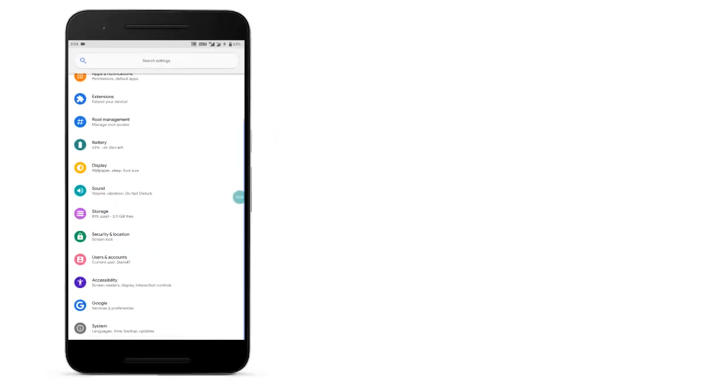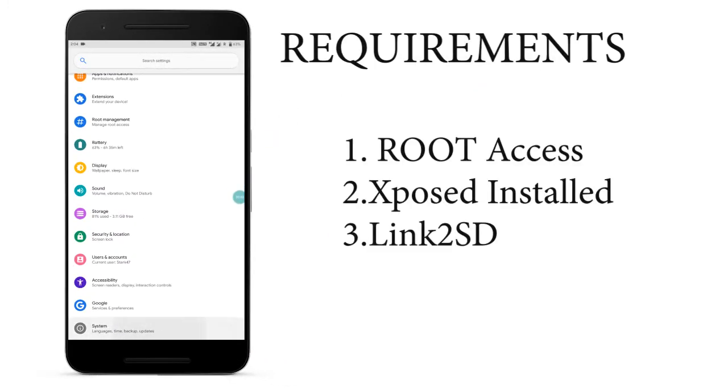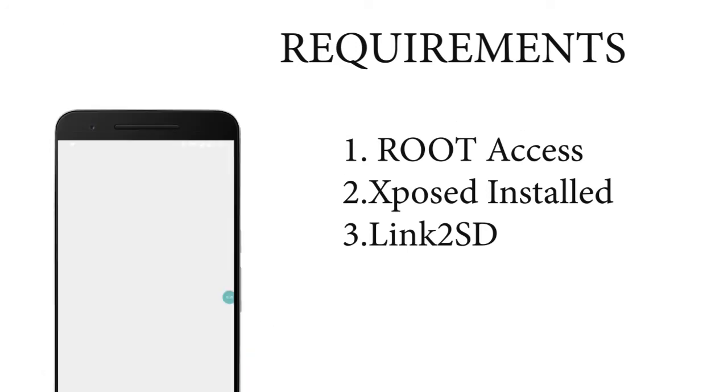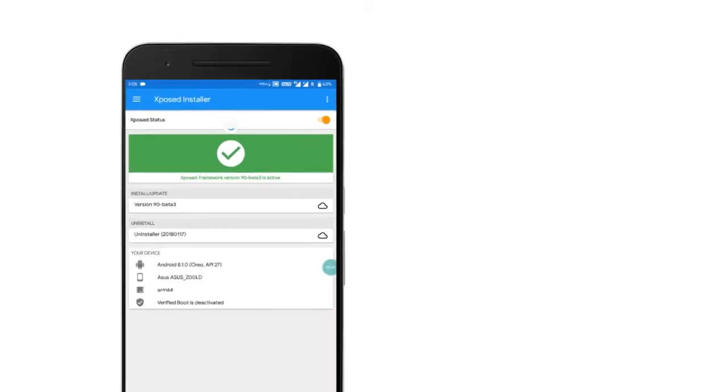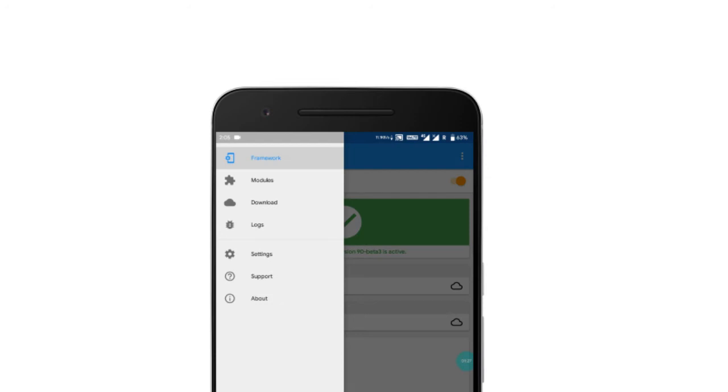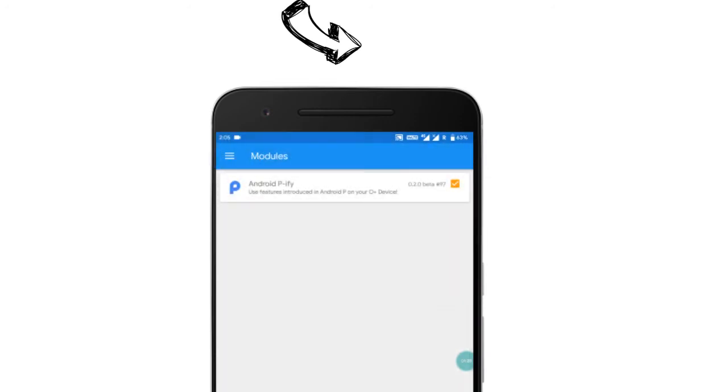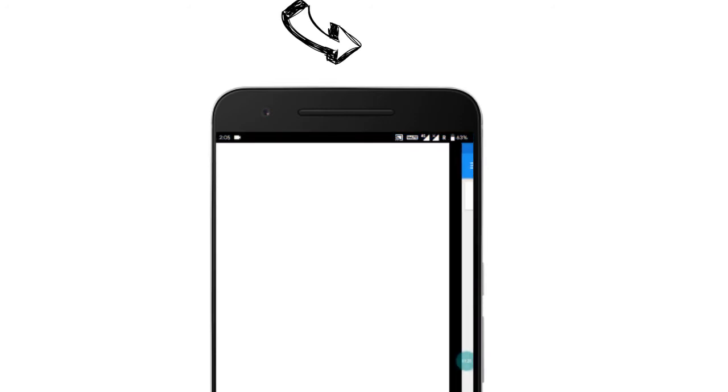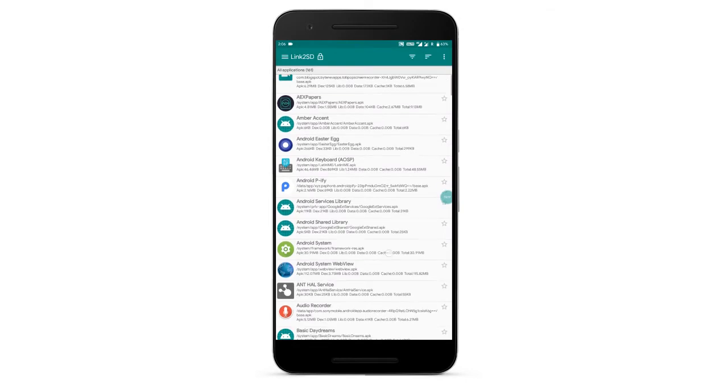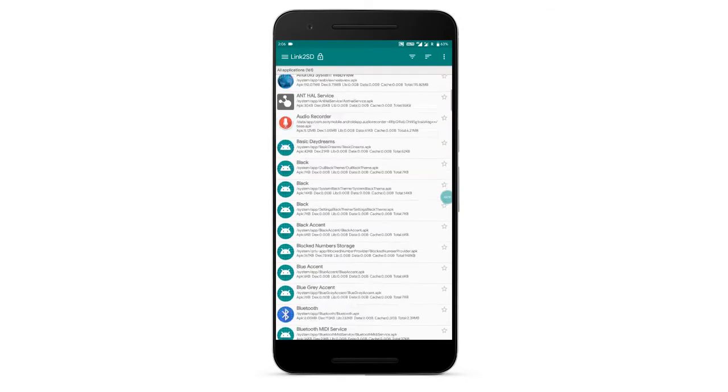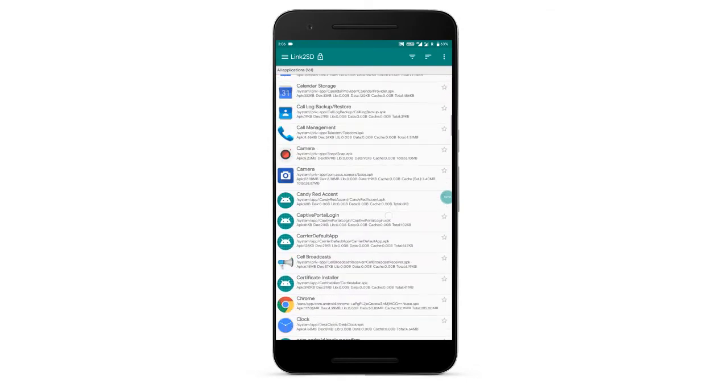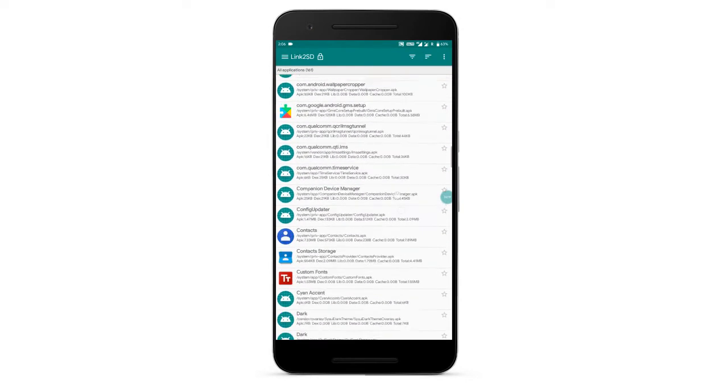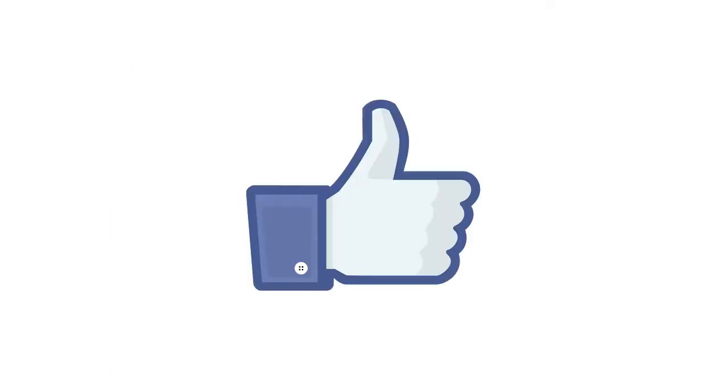Here are the requirements. You should need root access, that's important. And then you need Xposed Framework installed. If you don't know how to install it, just watch the video appearing right now. And finally you should need Link2SD app for some reasons. If you have the entire thing, cool, welcome to the tutorial.